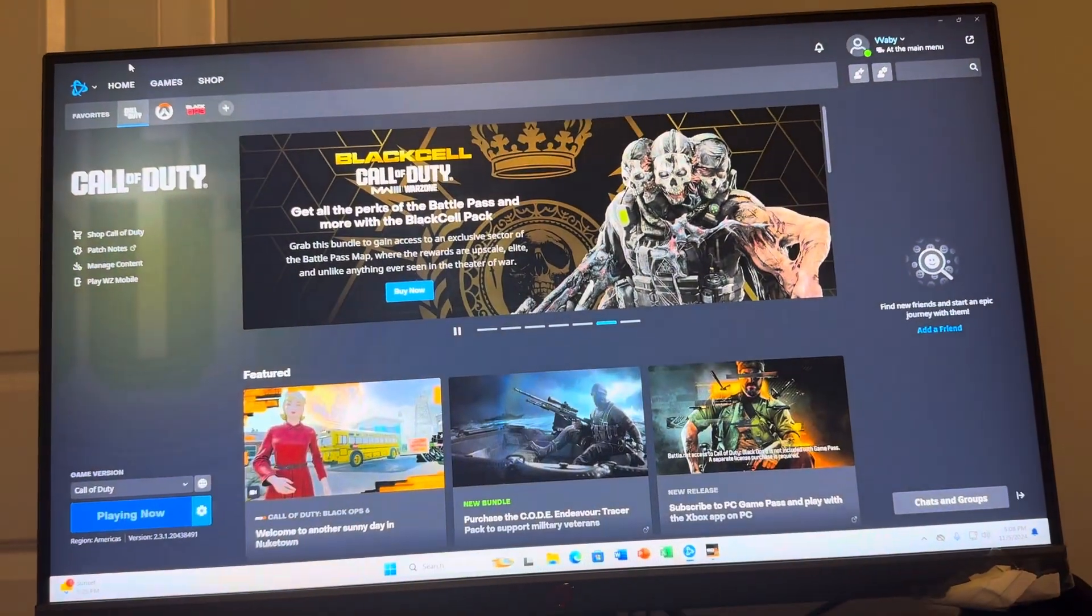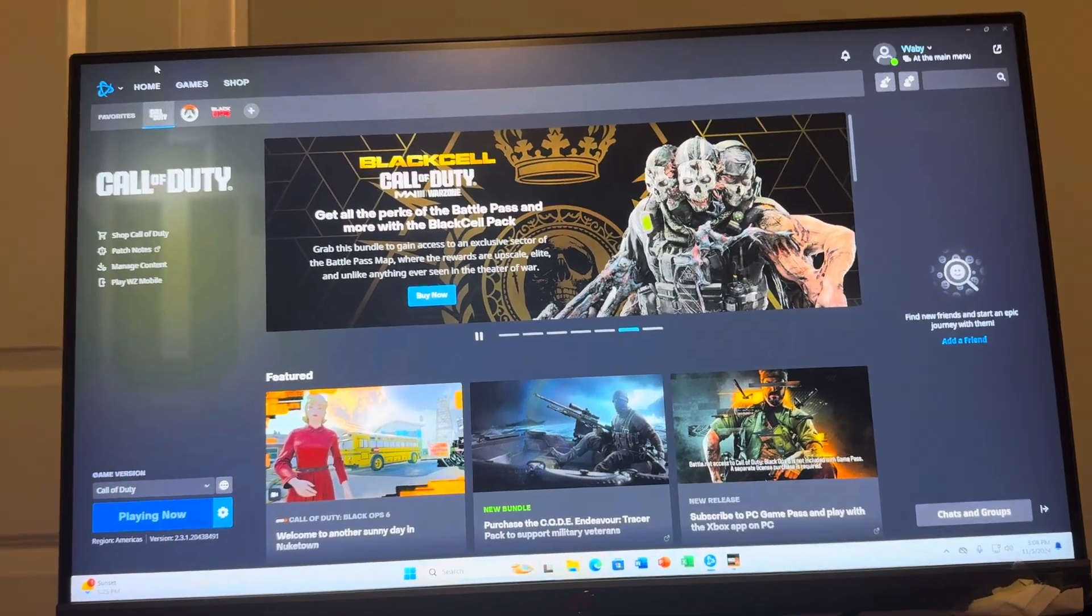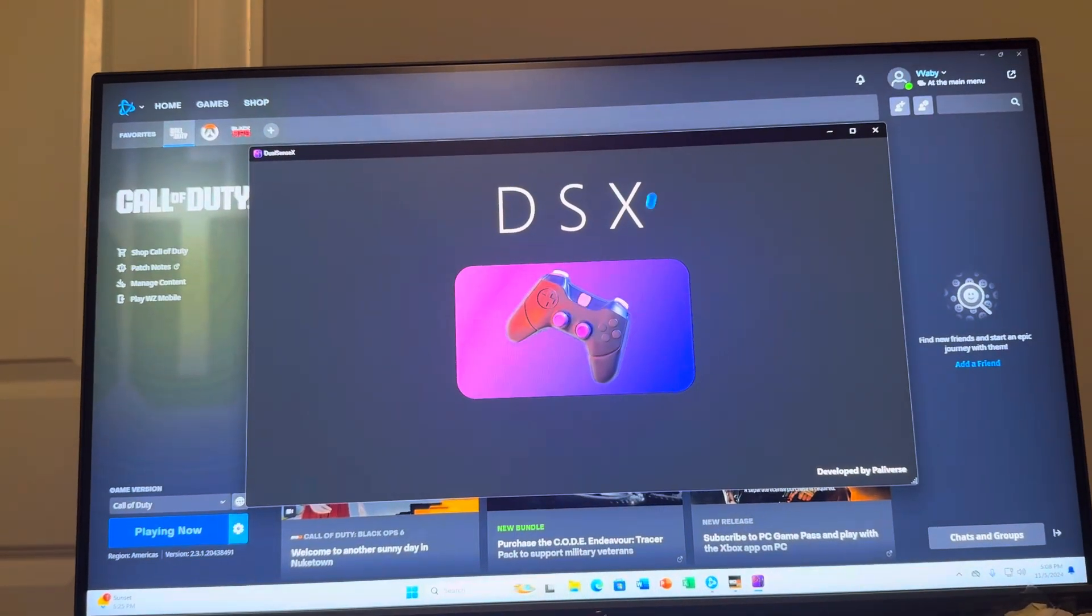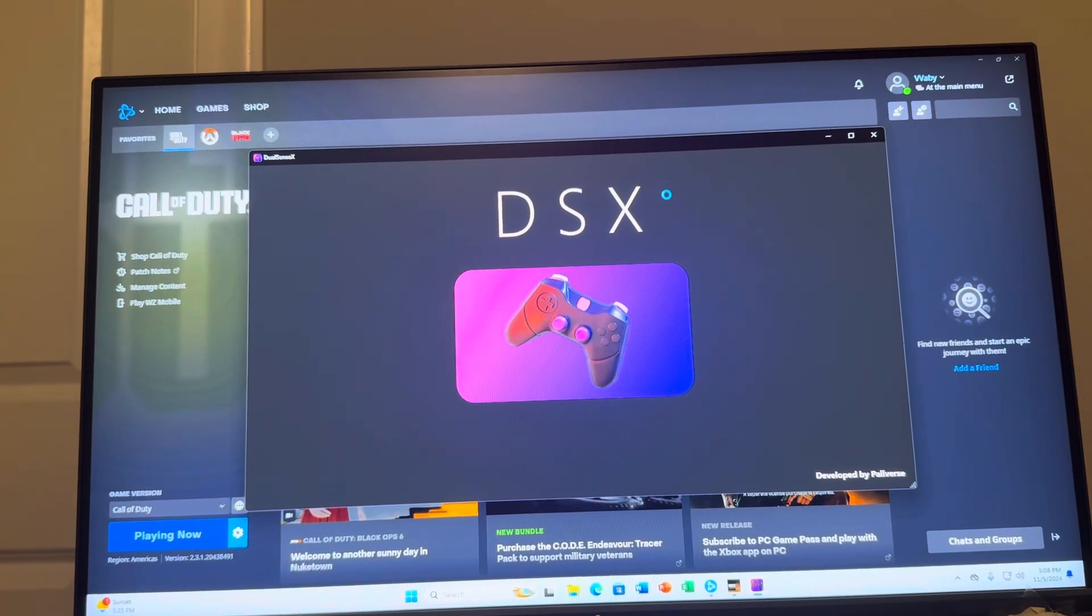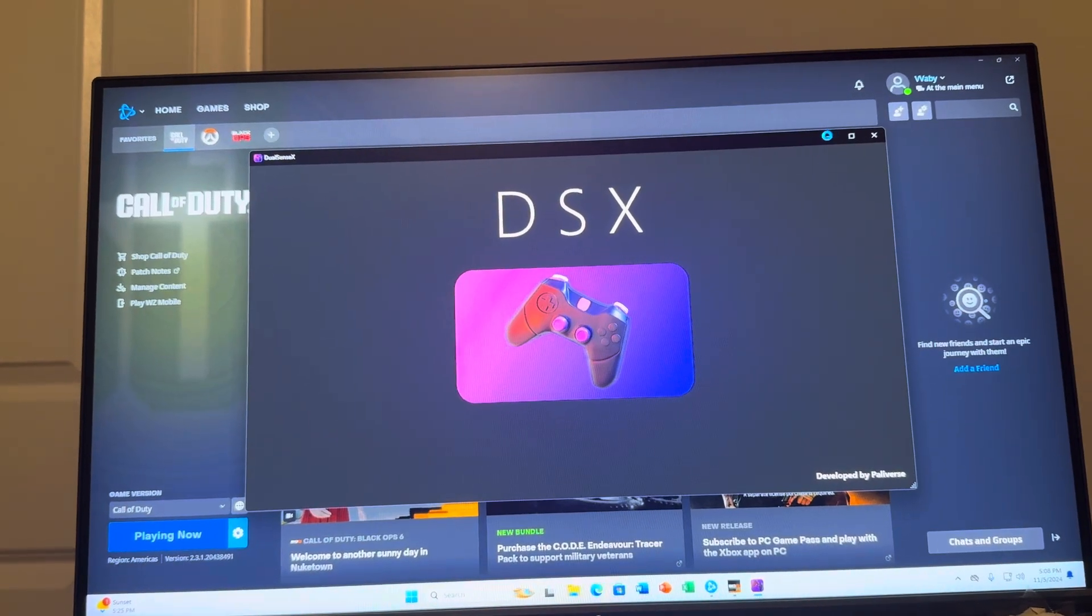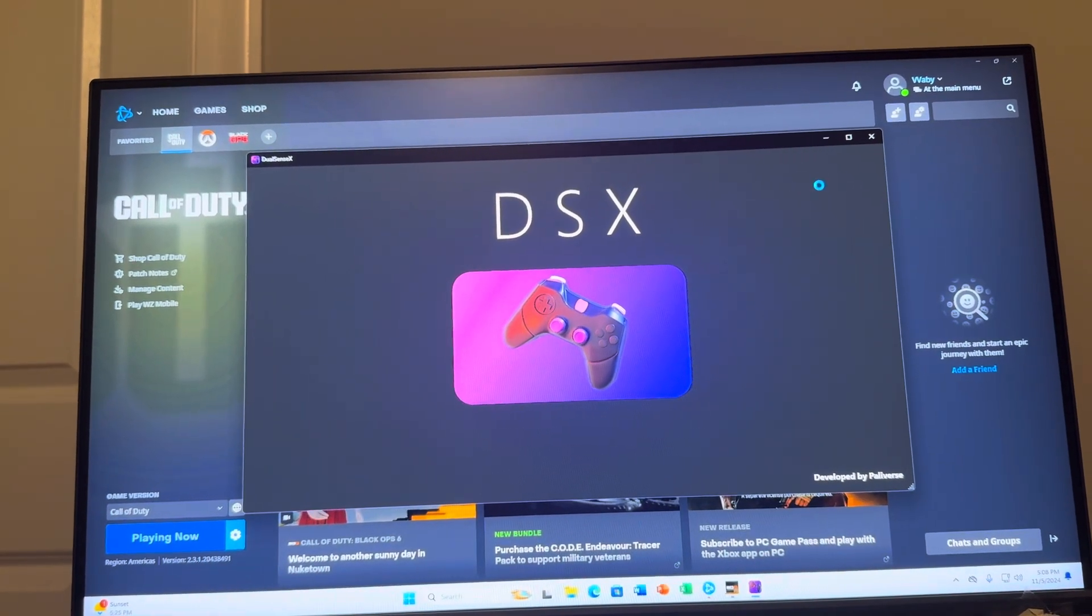And then once you guys have all the settings that you want, you then want to click launch at the top left. And then when you click launch, you're going to see that it'll say DSX right here.